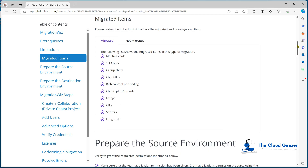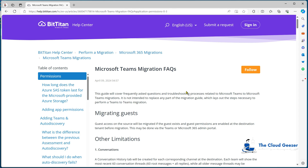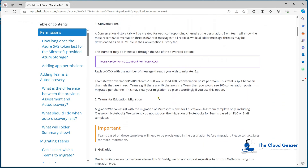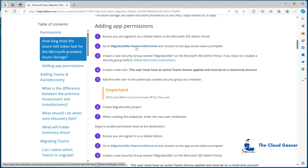First we look at the requirements for a normal Teams migration, which cross over for what's needed for the private chat. The items we need: firstly, we need Teams full control — that's the same link in the chat guide. We also need to create a security group called MigrationWiz inside the 365 portal, and the user assigned as admin needs to be a member of that group. That user — our service account — needs a Teams license, must be a cloud-only account, and we need to turn off MFA via a conditional access policy.